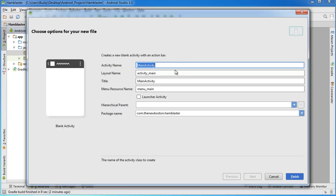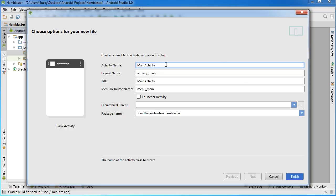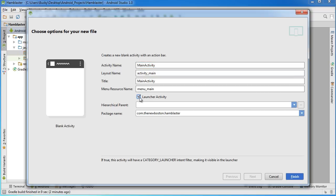For right now, this example is only going to have one activity, so I don't really need to give it a name. However, since this is the only activity, it's very important that you choose Launcher Activity.